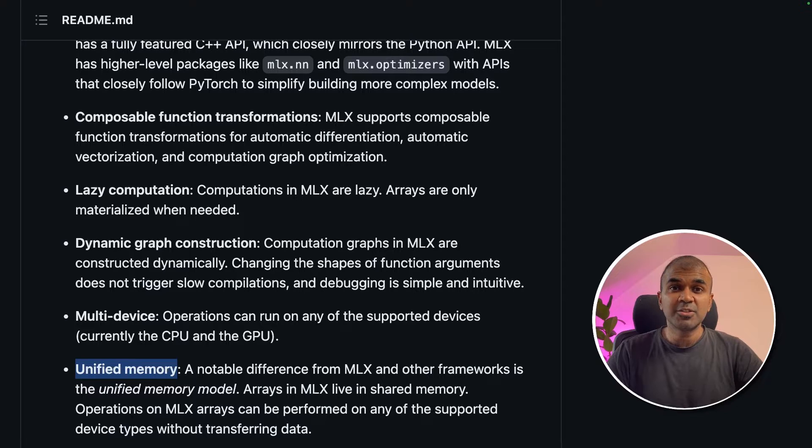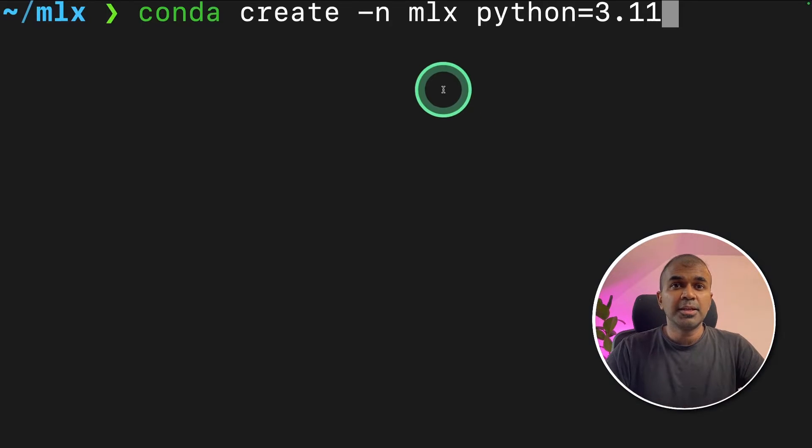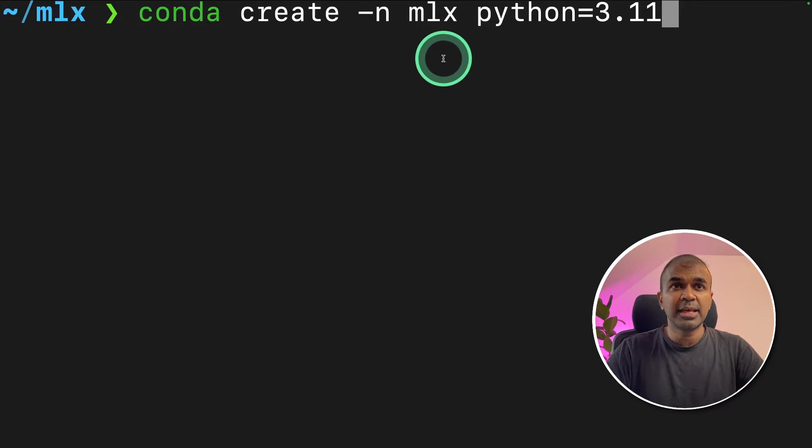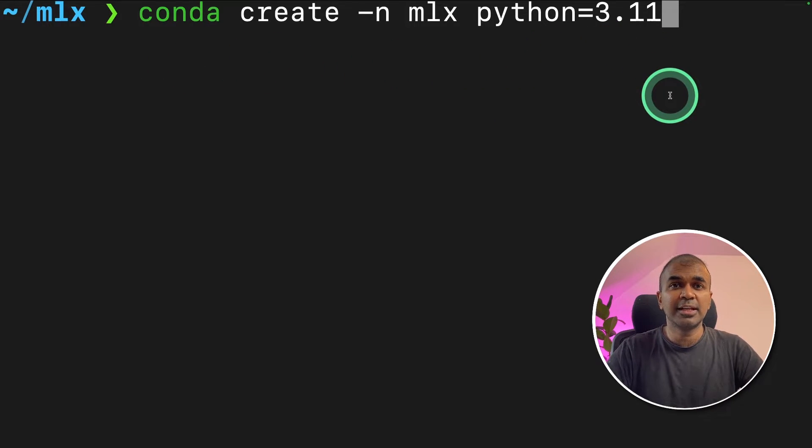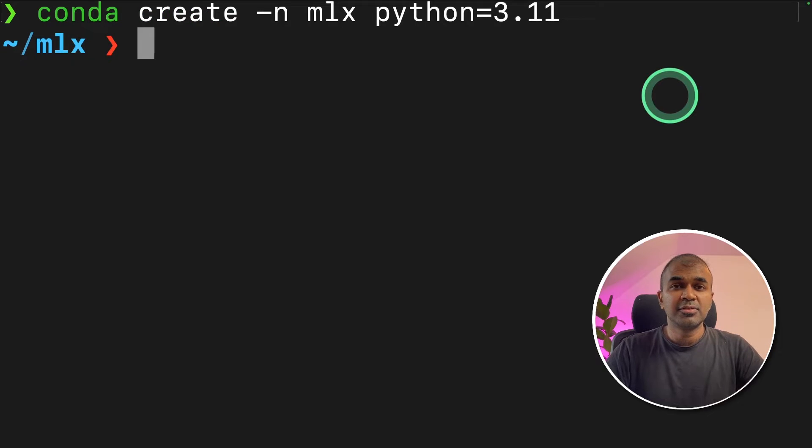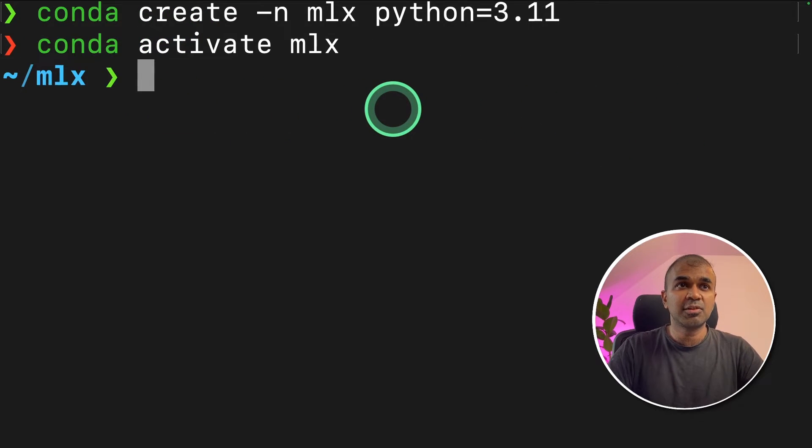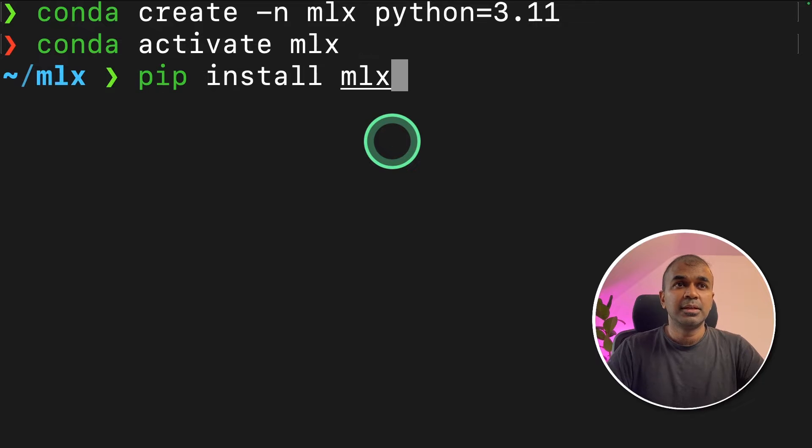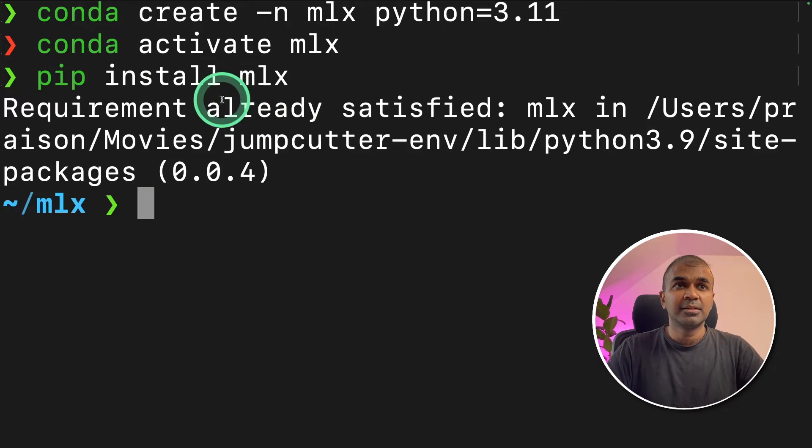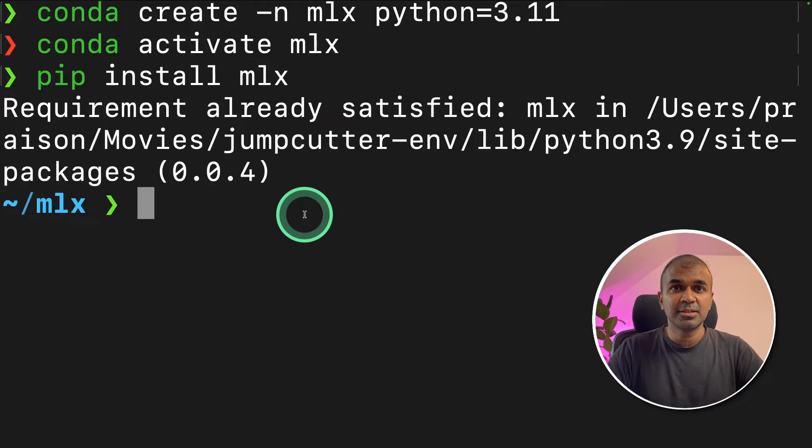So how can we install this? In your terminal, conda create -n mlx python=3.11 and click enter. This will create the virtual environment. Then conda activate mlx to activate the virtual environment. Next is pip install mlx and click enter. This will install the mlx package.